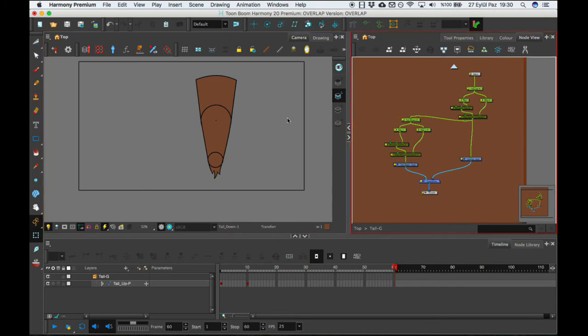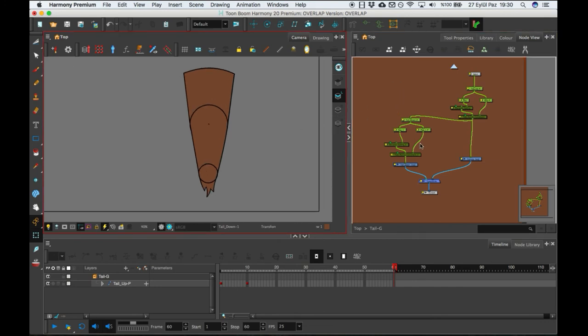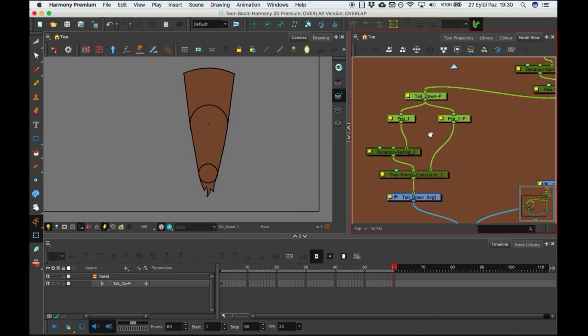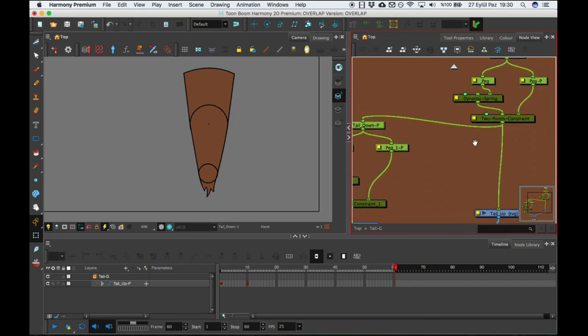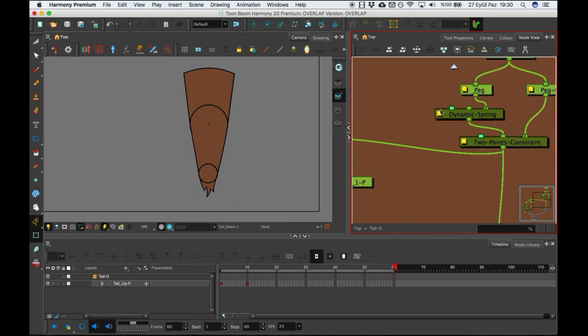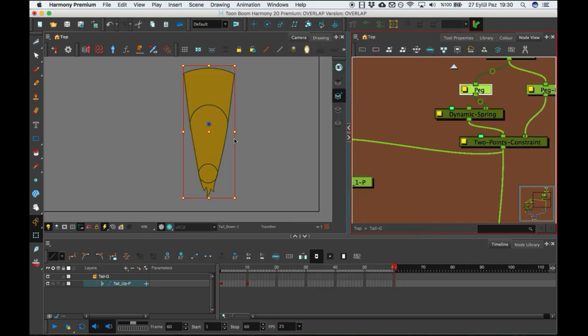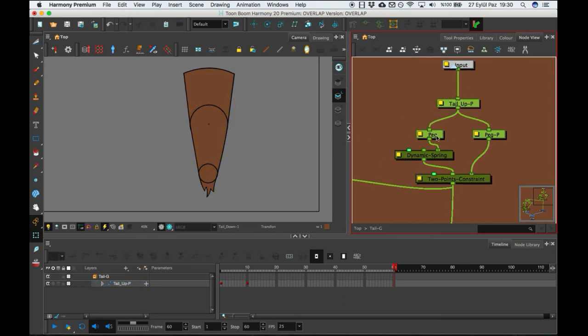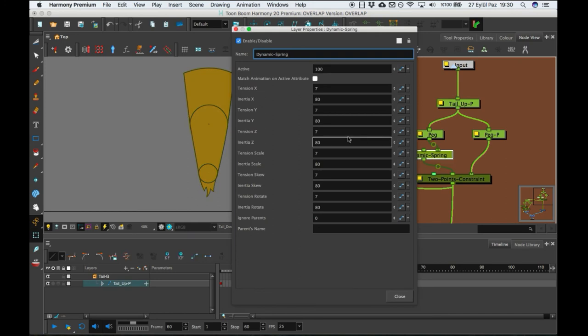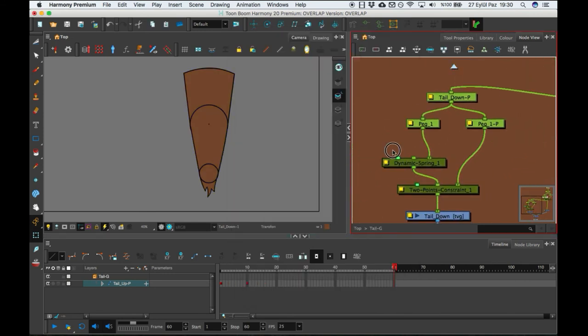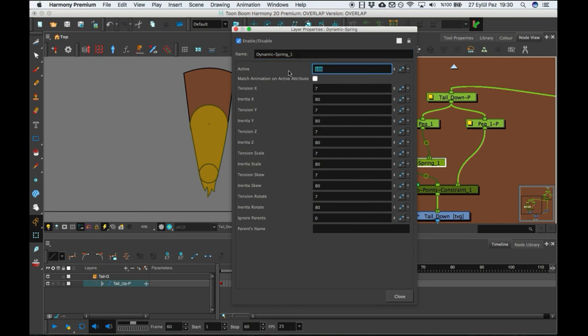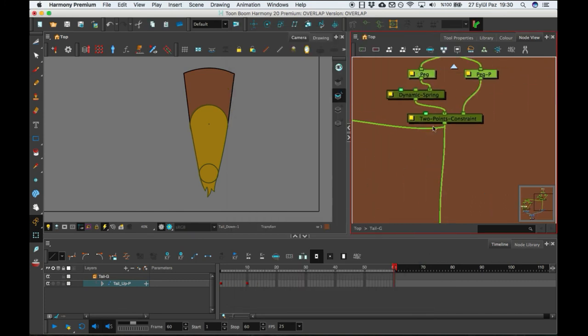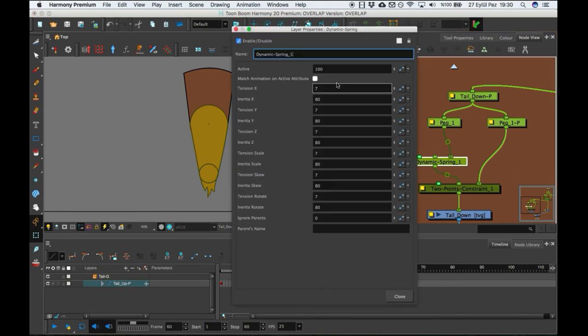And also you can change the settings of dynamic springs with this small yellow box. For example, this is the up tail up dynamic spring. Going in and I can change this with 85. Let's go other dynamic, let's make it maybe more is better.